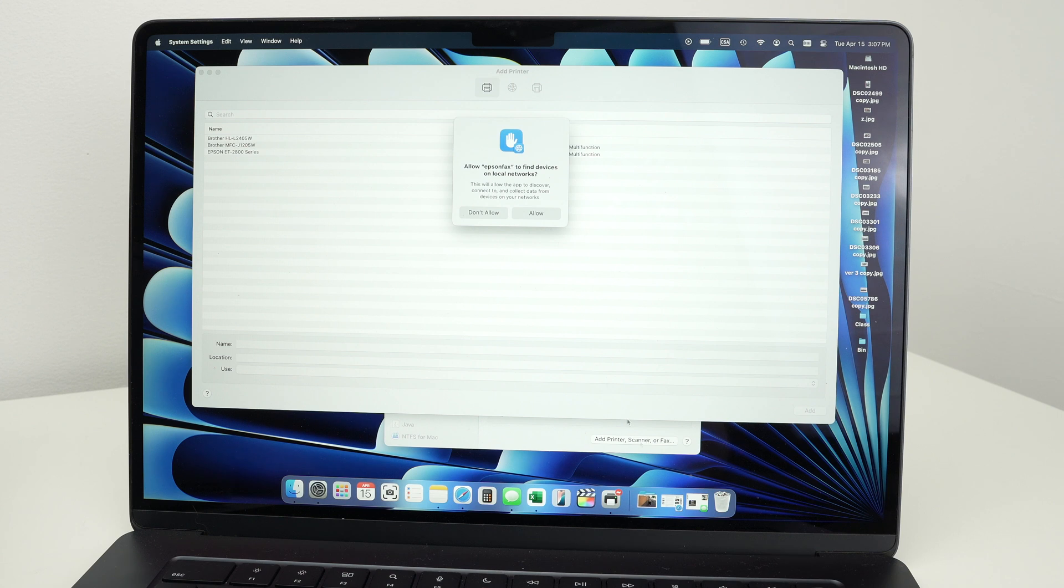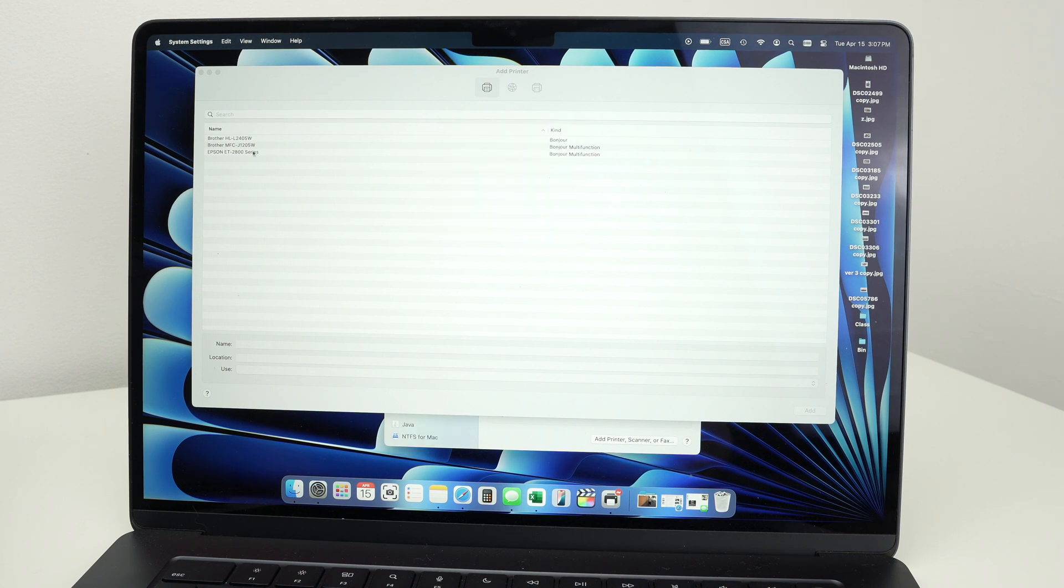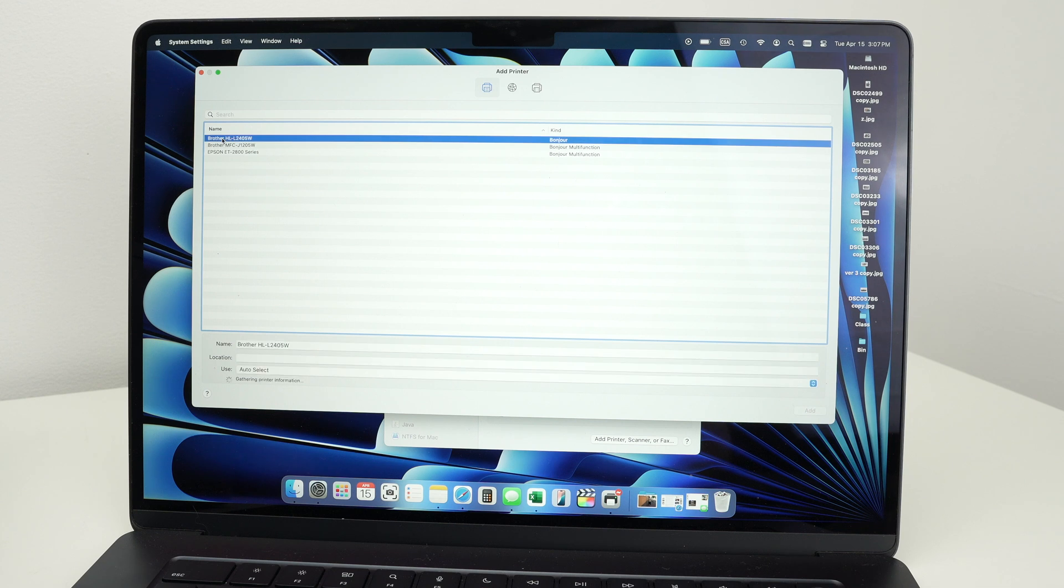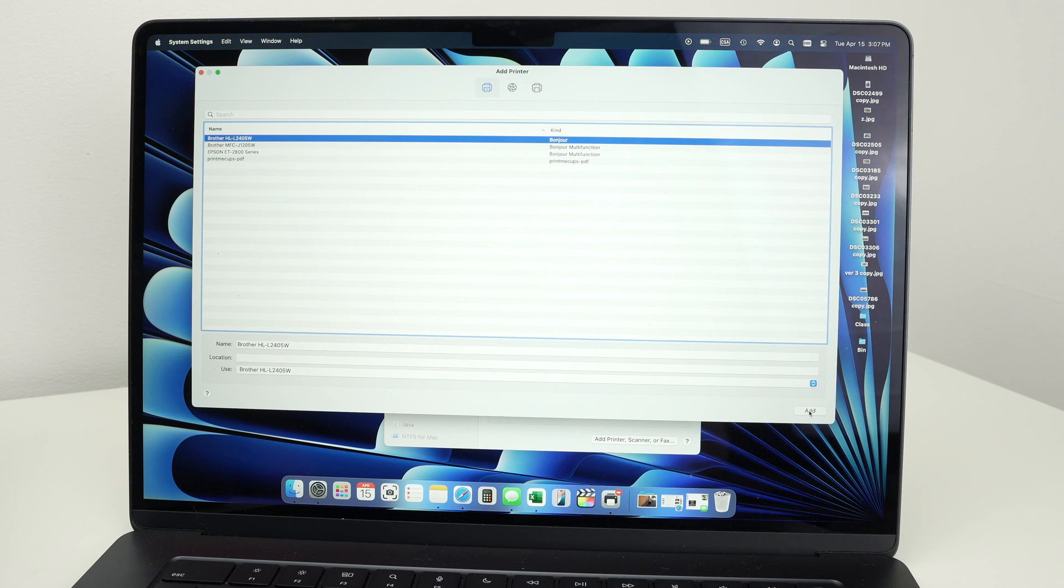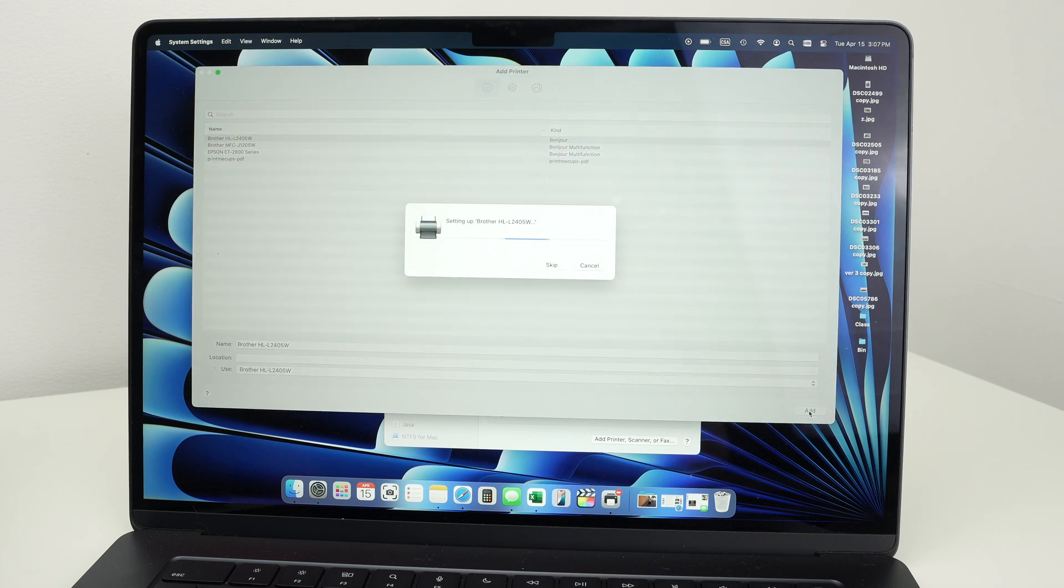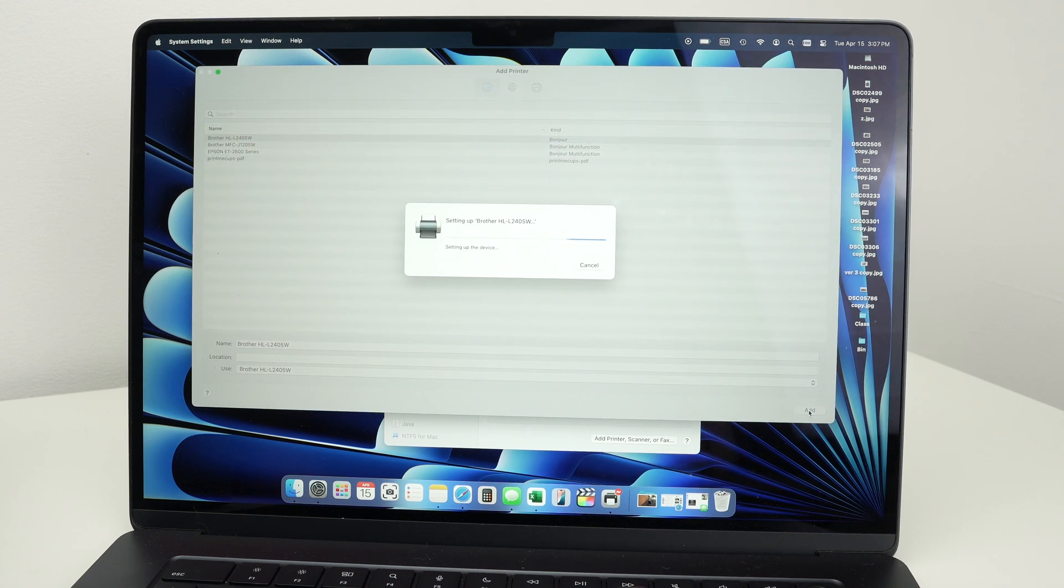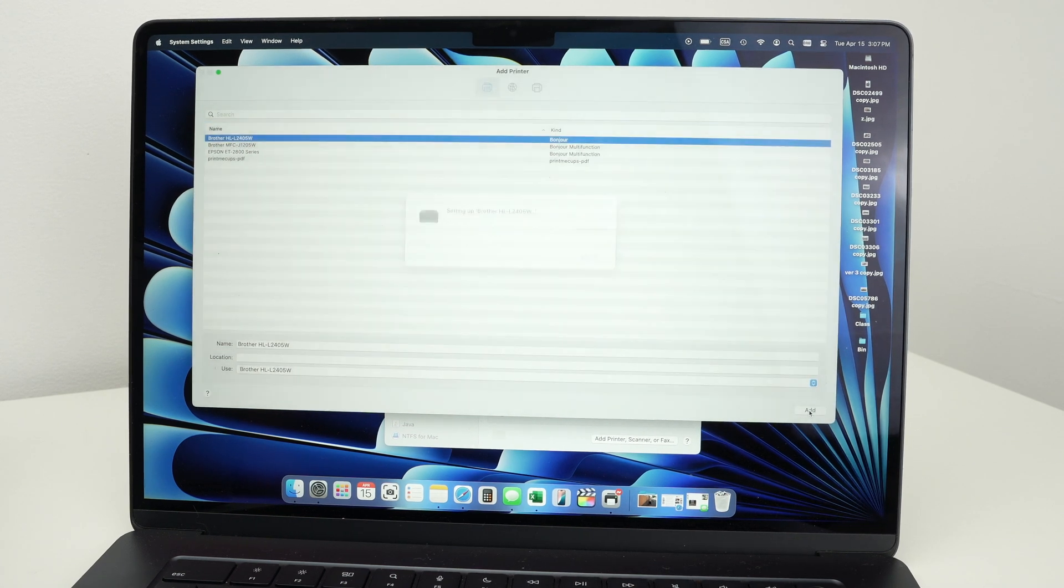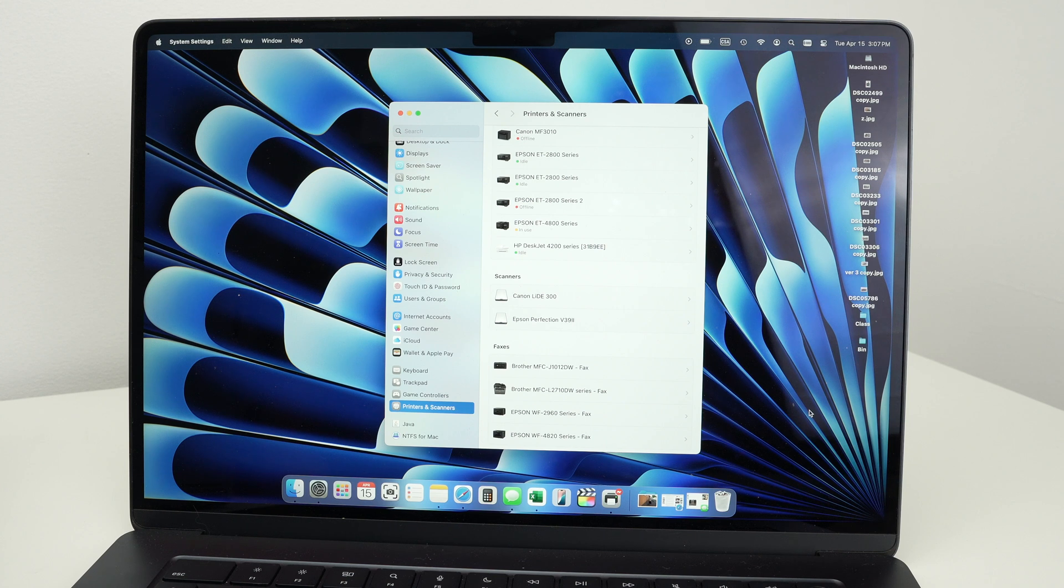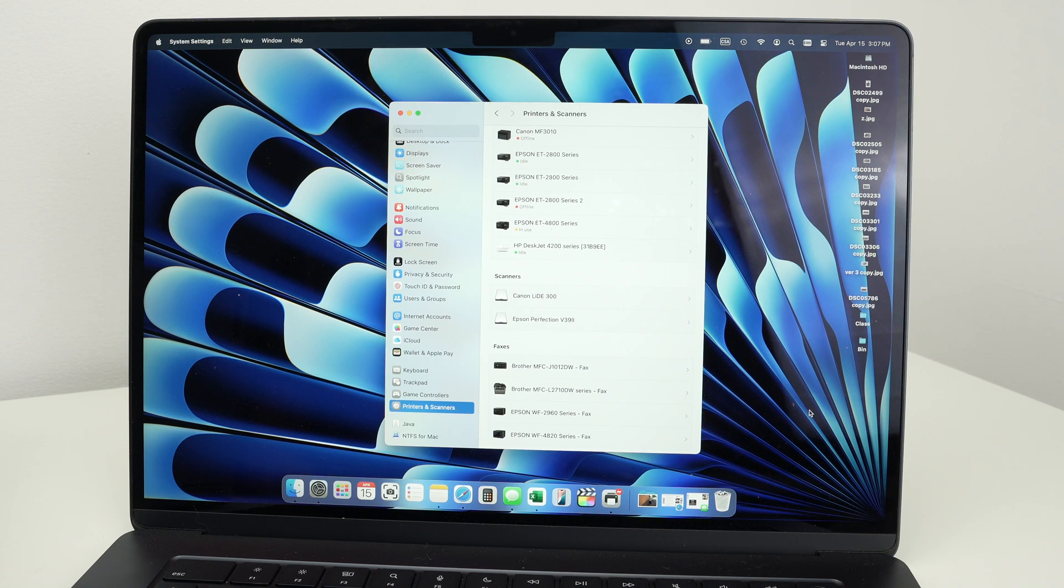And here press allow. Select your Brother printer. So this is mine, Brother HLL2405W. And then press the add button right on the lower right side. The printer has now been added to your Mac. Everything is connected. So let me show you how to print any documents.